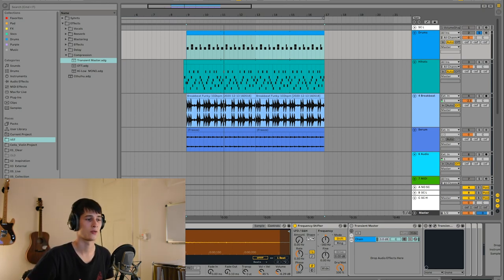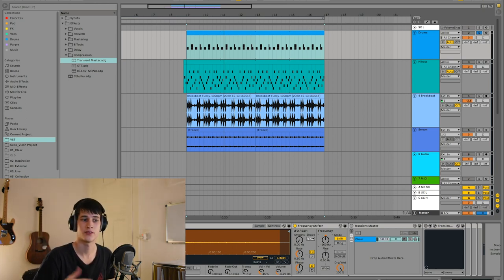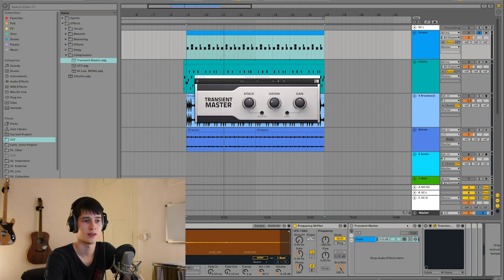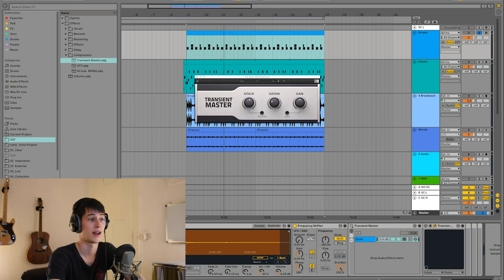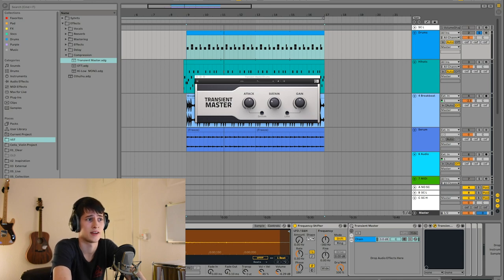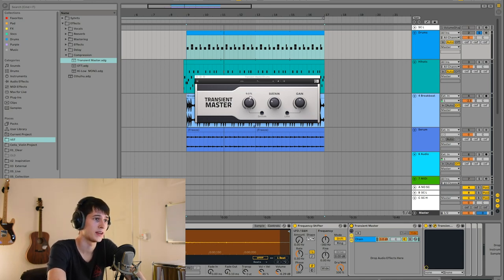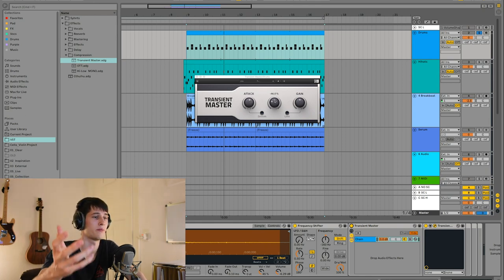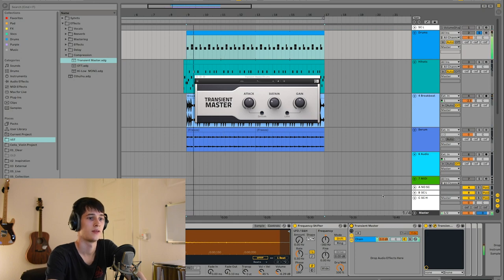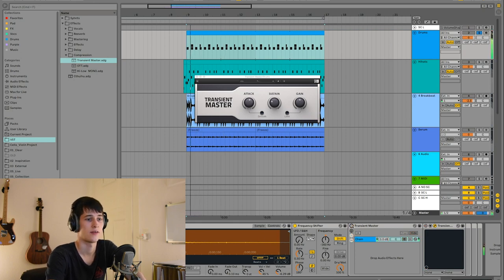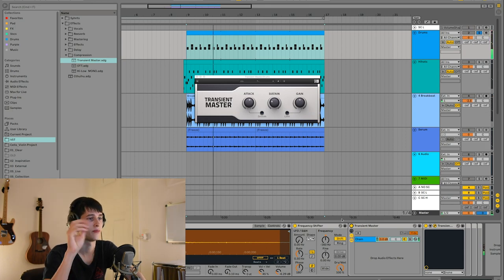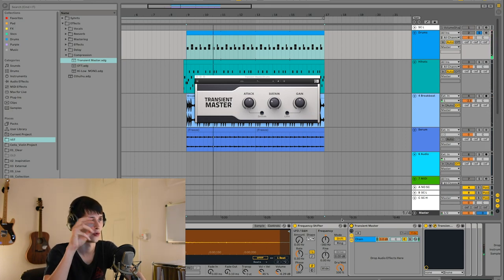I put a transient master on it as well. I used the Native Instruments one - this is the one that I liked best, but you can use any other transient master. I gave it a bit more attack and pulled back the sustain a bit. As you can hear, it just sounds more tacky and more on point.